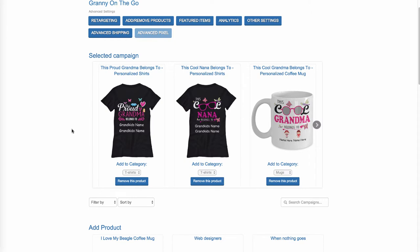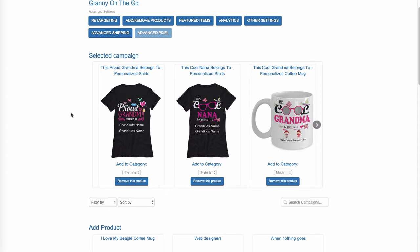I wouldn't remove products because you never know when you're running traffic. There are ways I'm going to show you how to get traffic to your store using little video ads on Facebook. You don't want to remove products because you never know — somebody might like something that hasn't sold yet, but someday out of the blue it's going to sell. So I would leave everything in there.